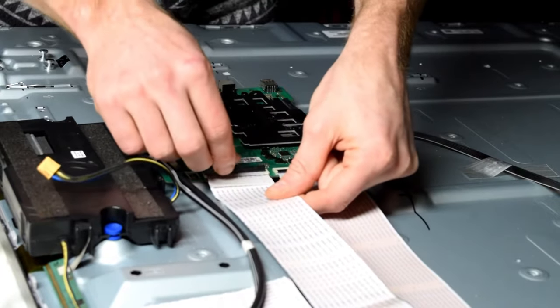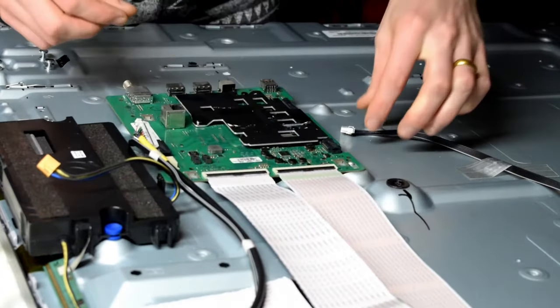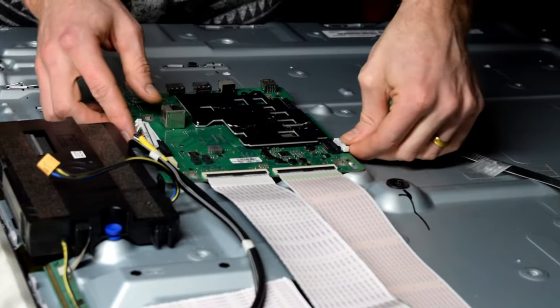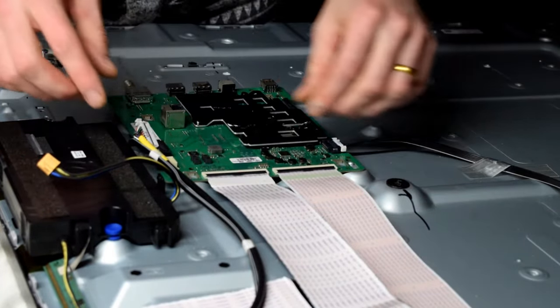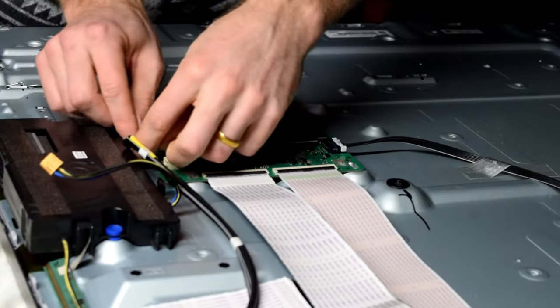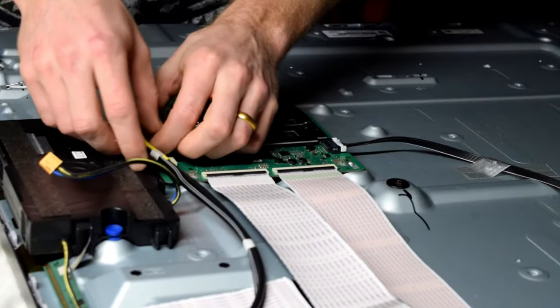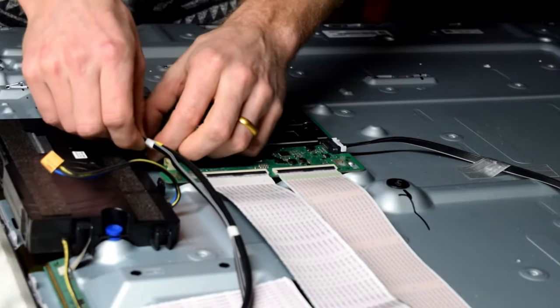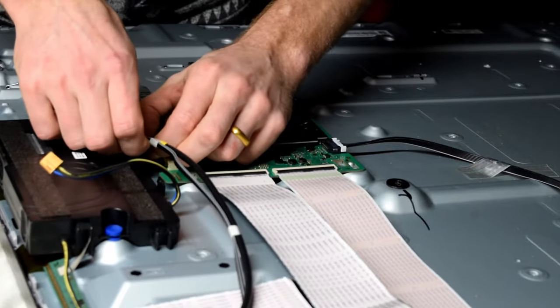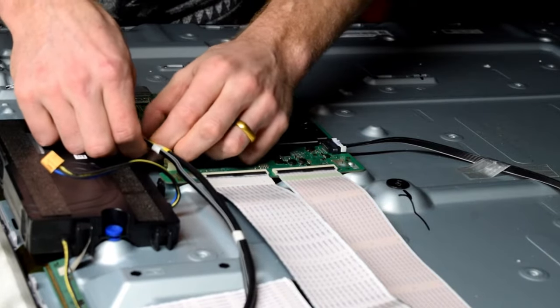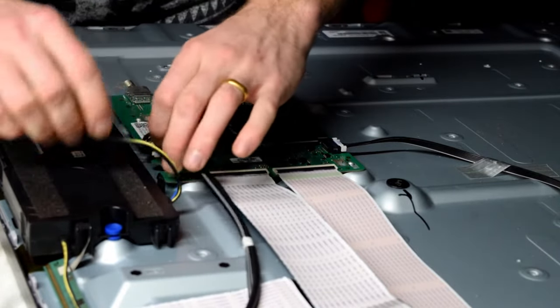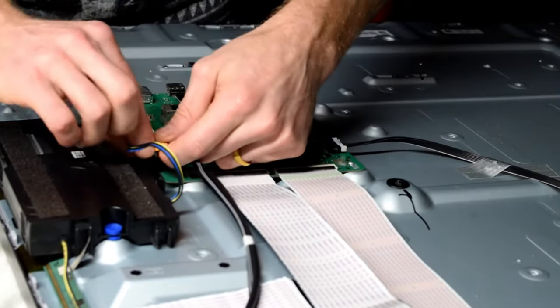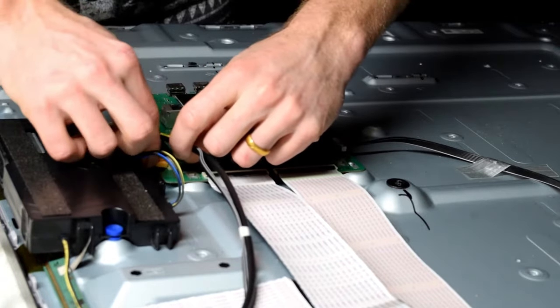Connect the cable that goes to your power supply and then also your speakers as well. With all that connected, all you have to do is turn on the TV before putting on the back to verify that it's working.